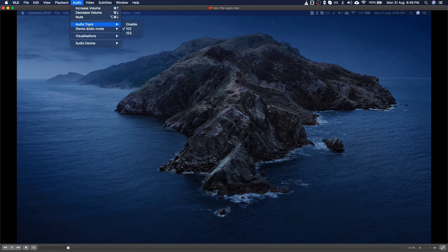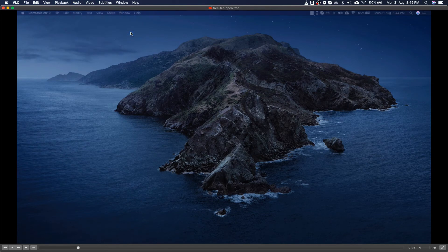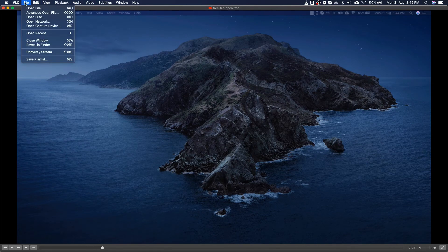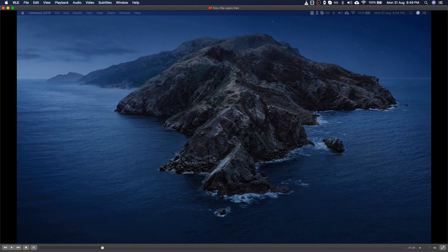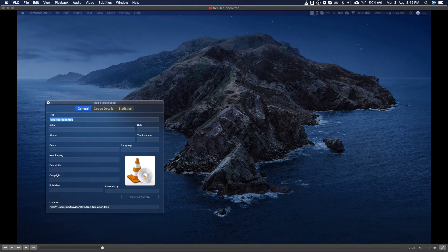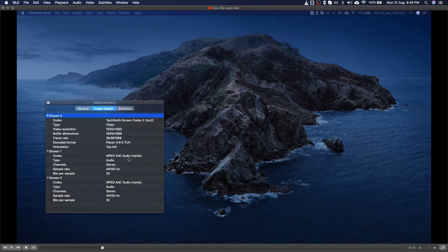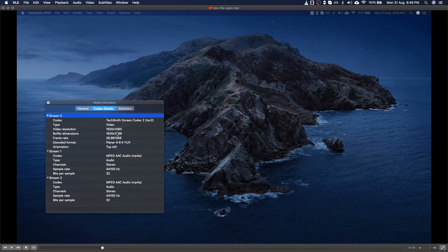So in case if you want to listen to the audio track, then you have to select the audio, then go to track 2. In this way you can see I am able to listen to my audio as well.